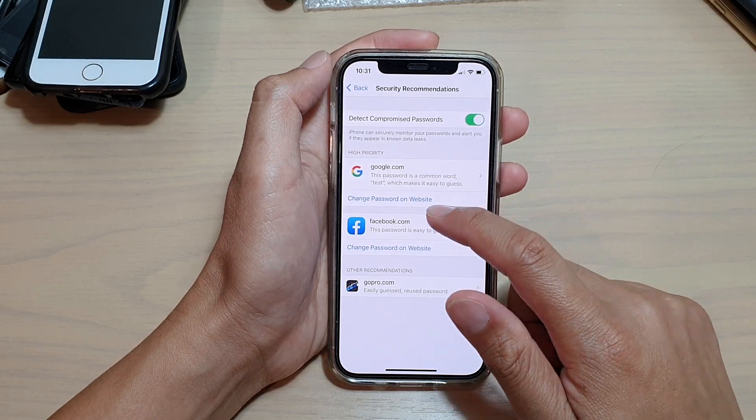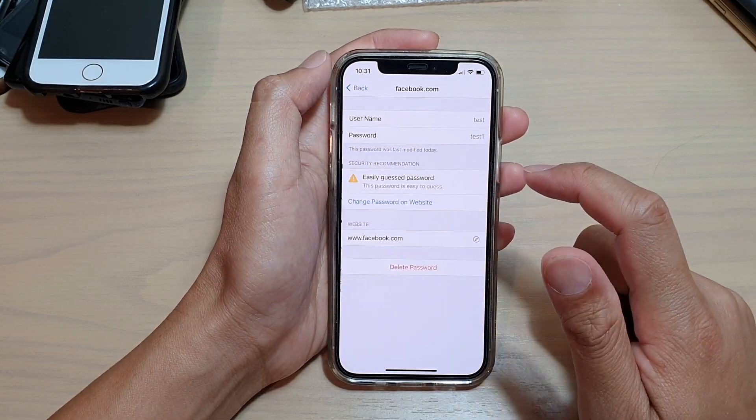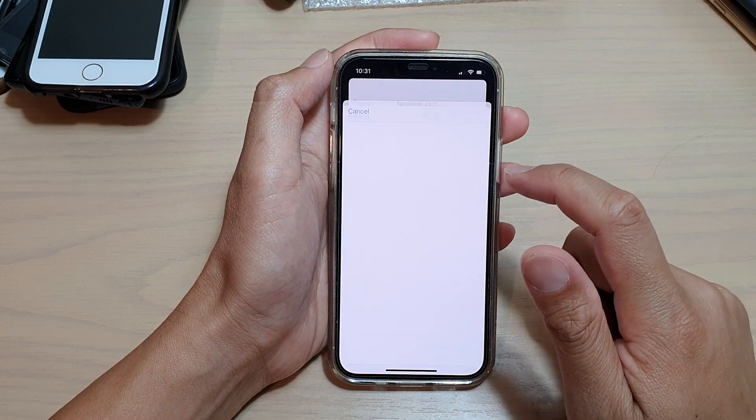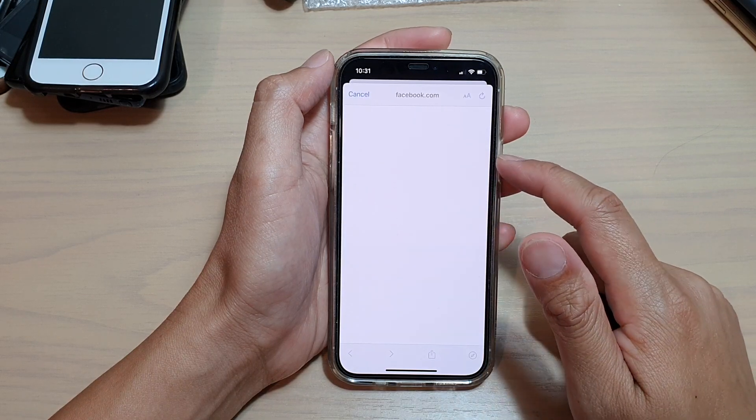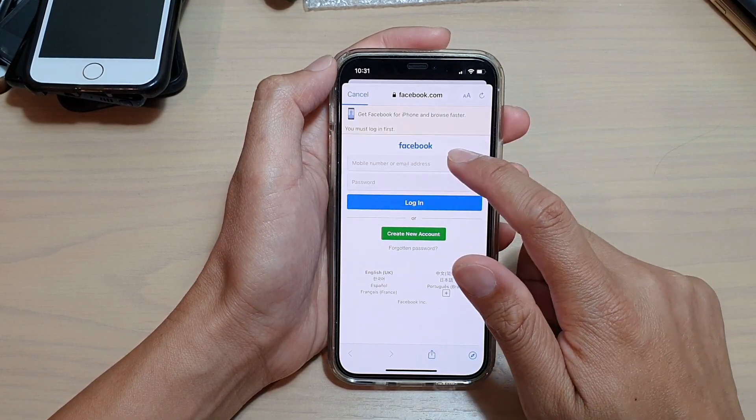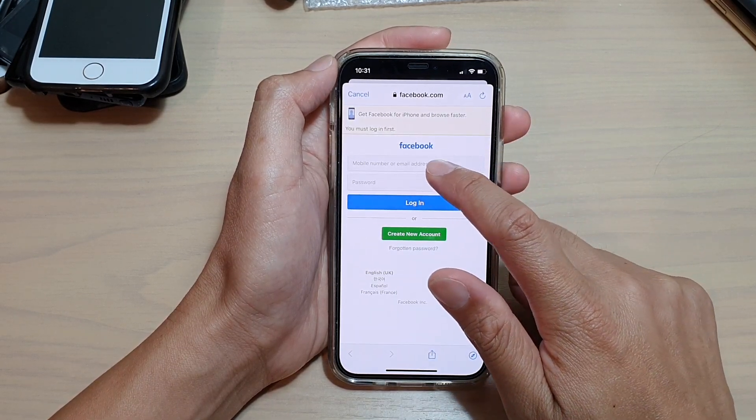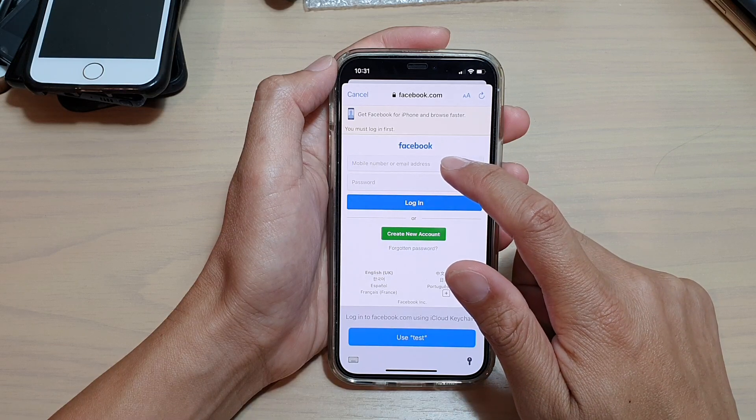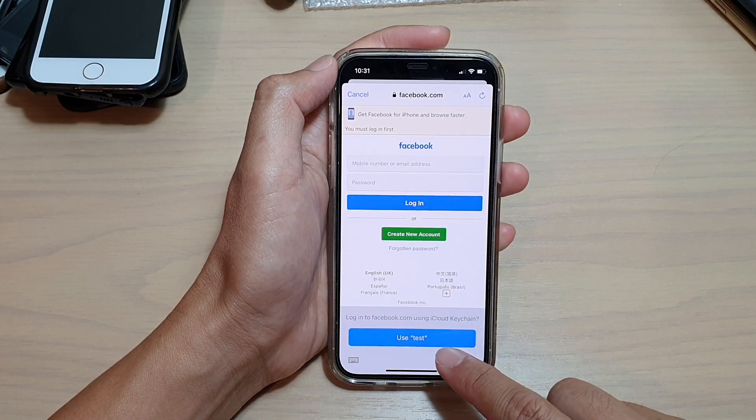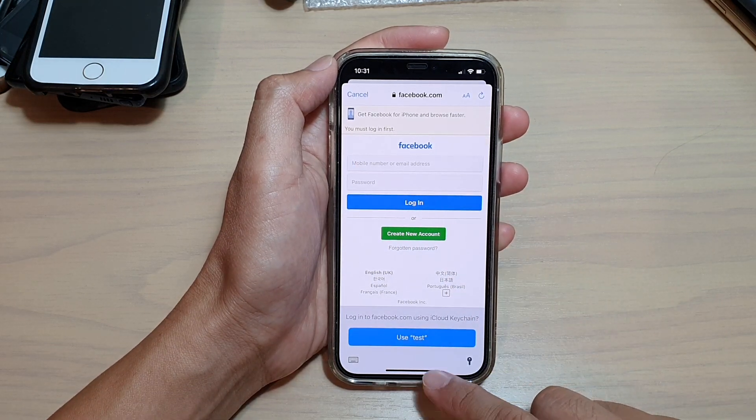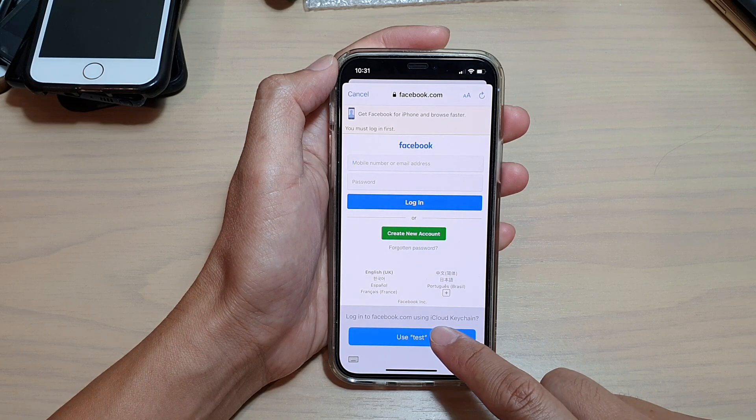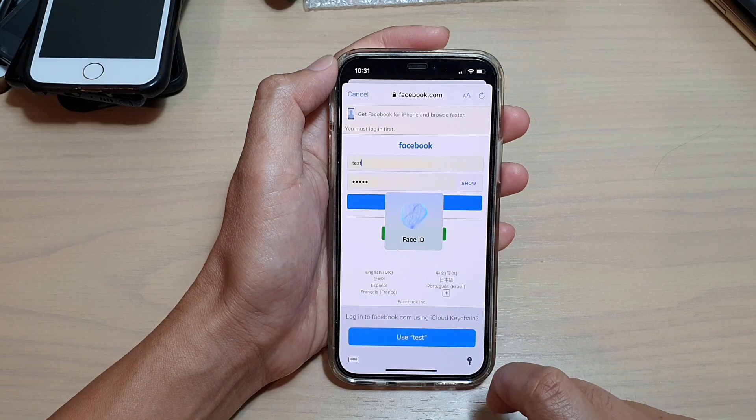Then you can tap on the website. I'm going to go to Facebook.com. If I tap on this username, email, or password field, you can see it comes up with a suggested username. I can tap on that.